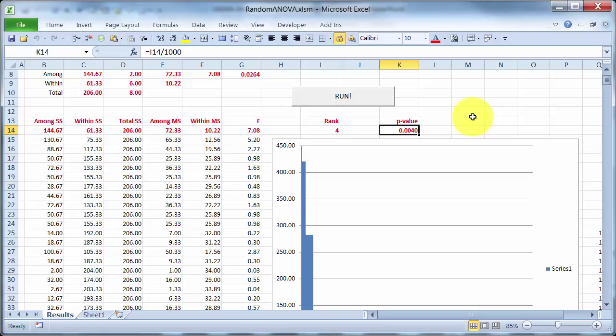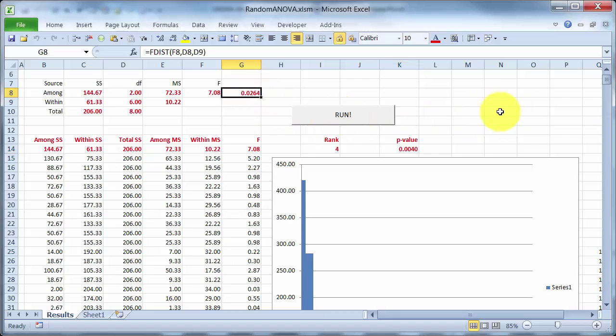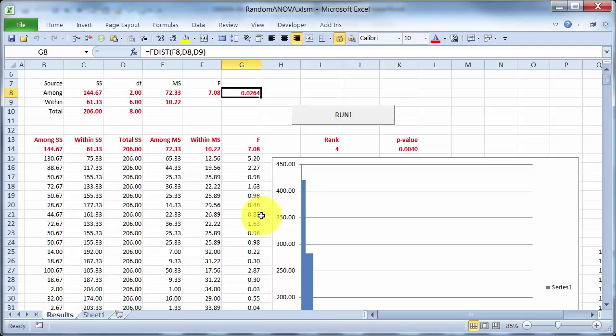there's a thousand f-values there in total, so I'm getting a p-value of 0.004. So regardless of whether I get the p-value from the f-distribution, which requires normality and homogeneous variances, or whether I get it from randomization, the null hypothesis is certainly rejected either way.